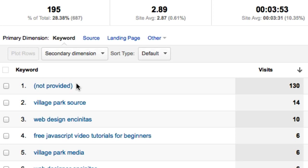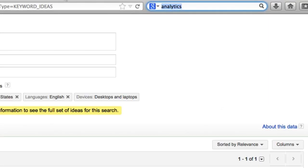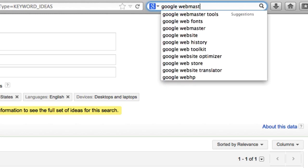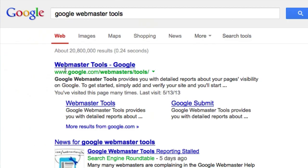There are ways around this though - not 100% accurate, but I've come up with methods and procedures to get a good glance of what this 'not provided' is. What we need to do is go ahead and Google 'Google Webmaster Tools' and click on that.